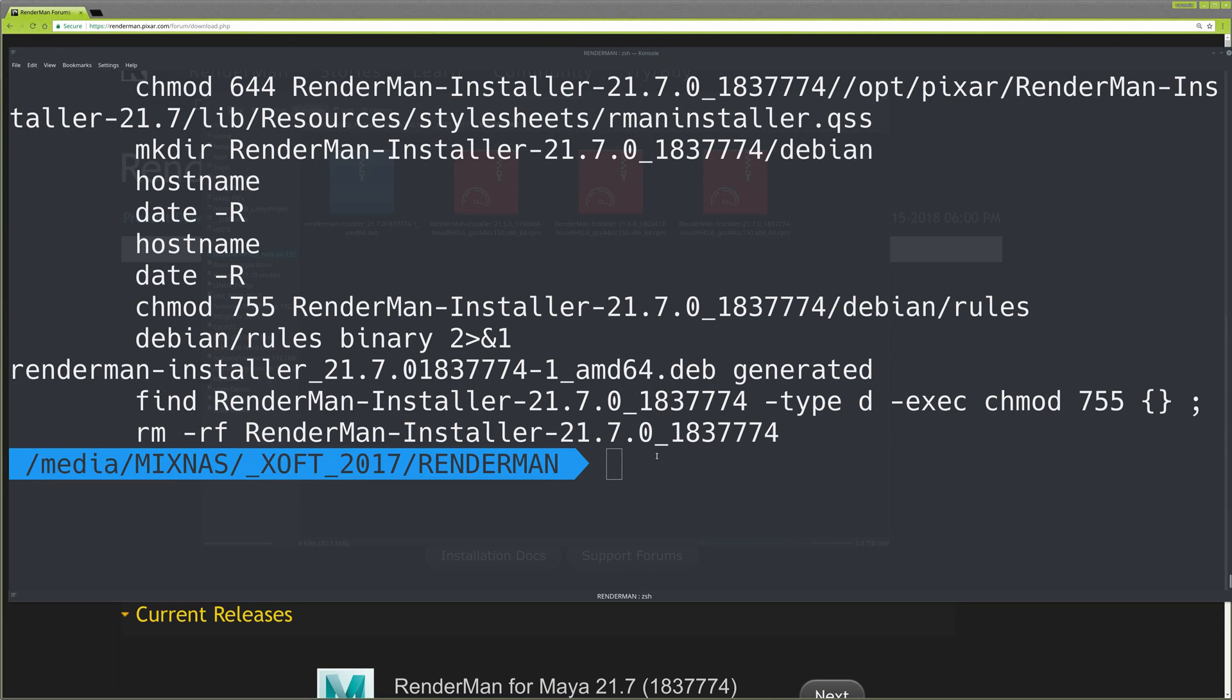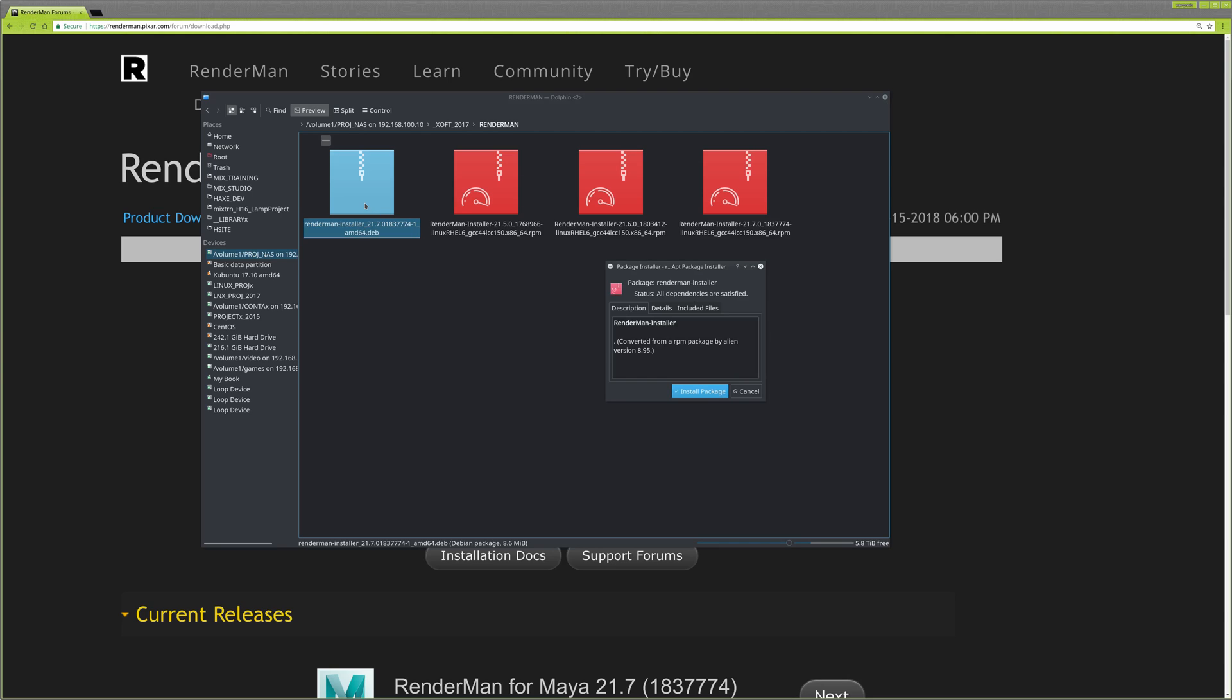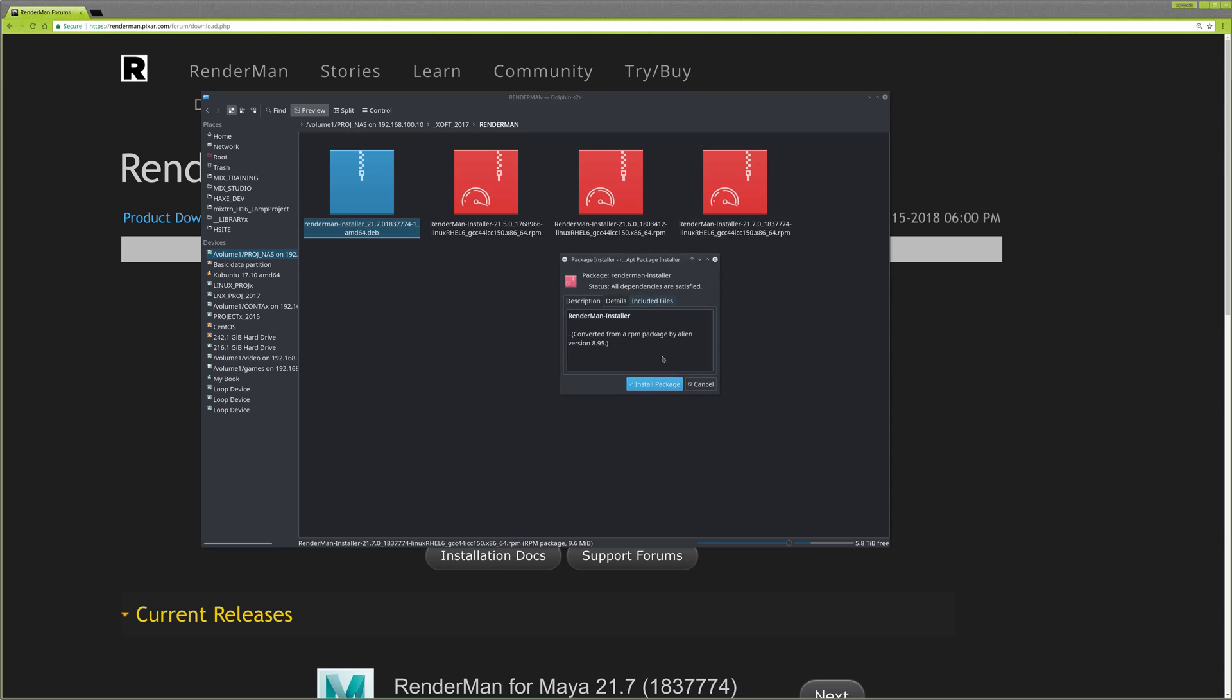When that's done, you'll have a .deb file which you can double-click and install in Ubuntu. It will run whatever package installer you have in your system. I'm going to install it now.